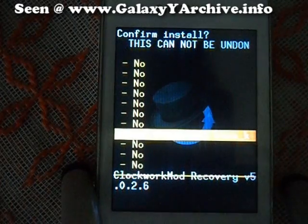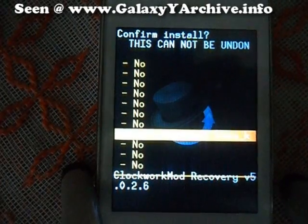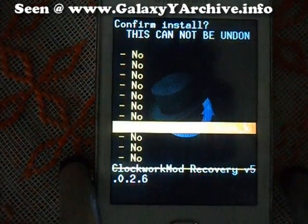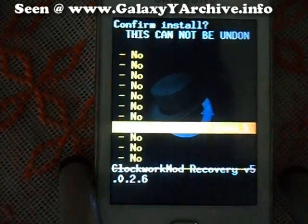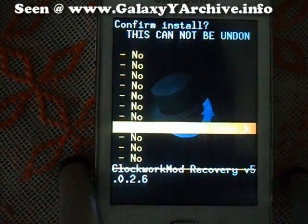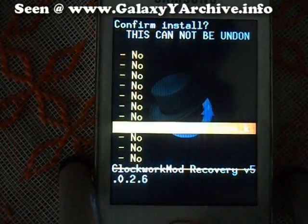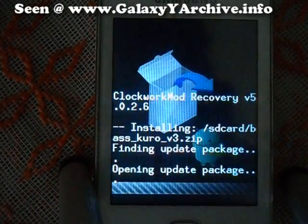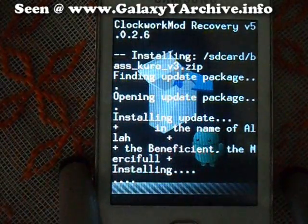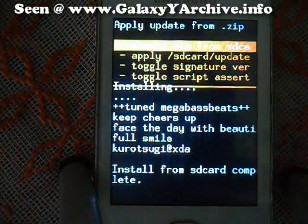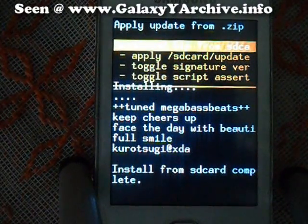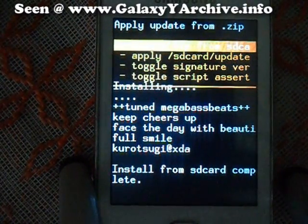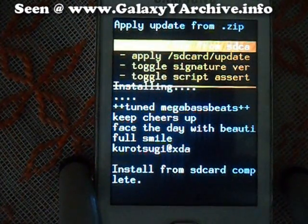By the way, you do not need to remove the old version if you have it installed. This will overwrite it and there are no problems. Let's install. Install from SD card complete.